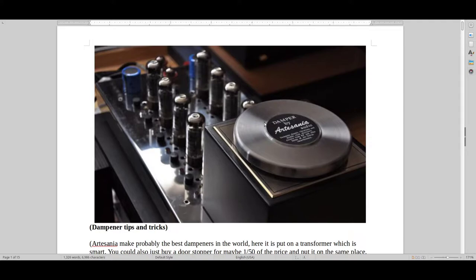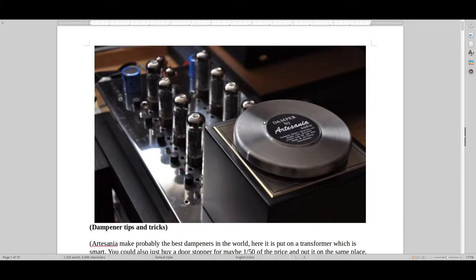Generally, I wouldn't recommend dampeners for most people because their hi-fi system isn't high-end enough. It's kind of the last type of things that you do. But let's just cover it anyway.